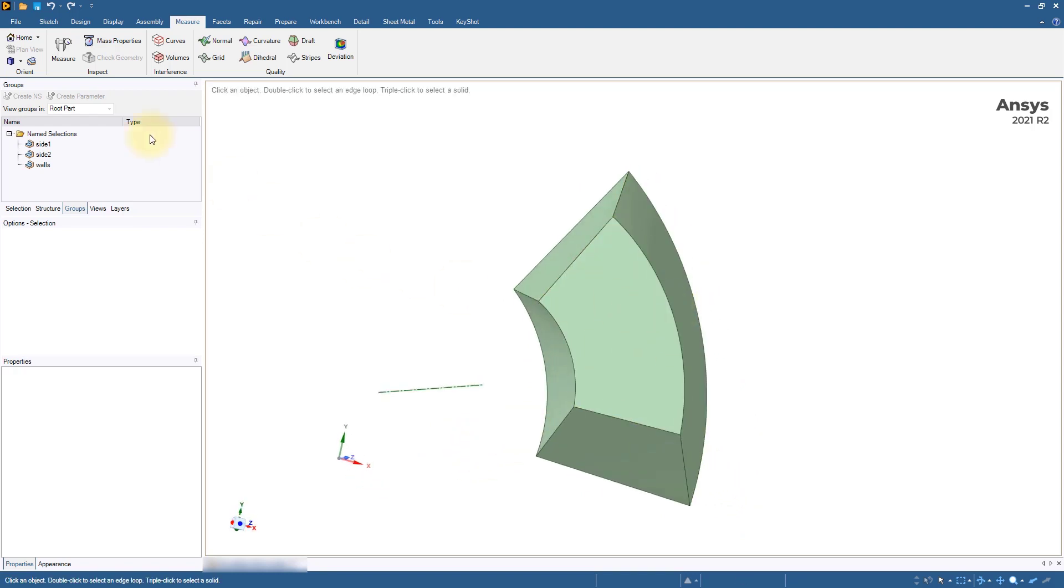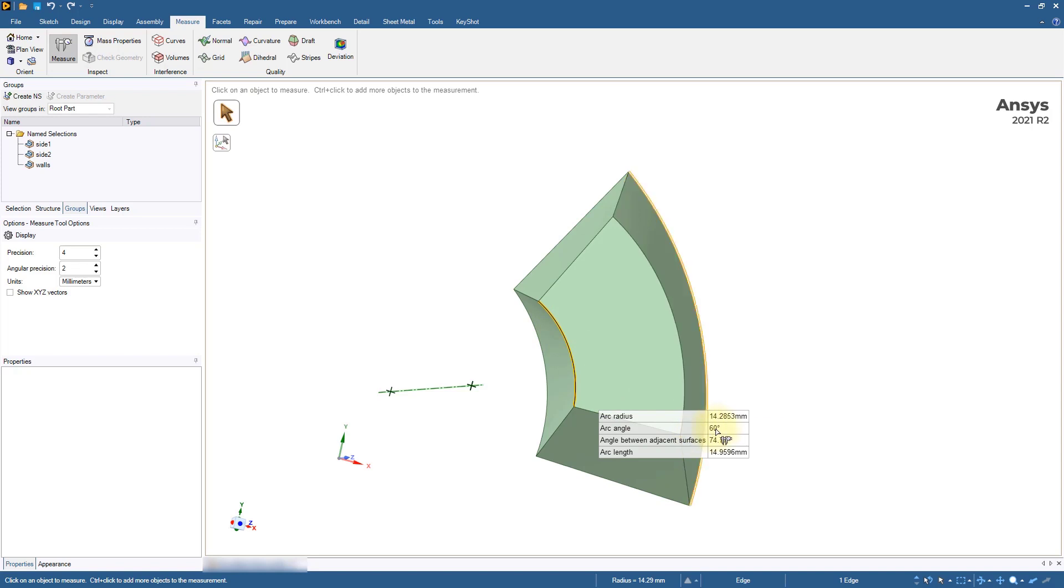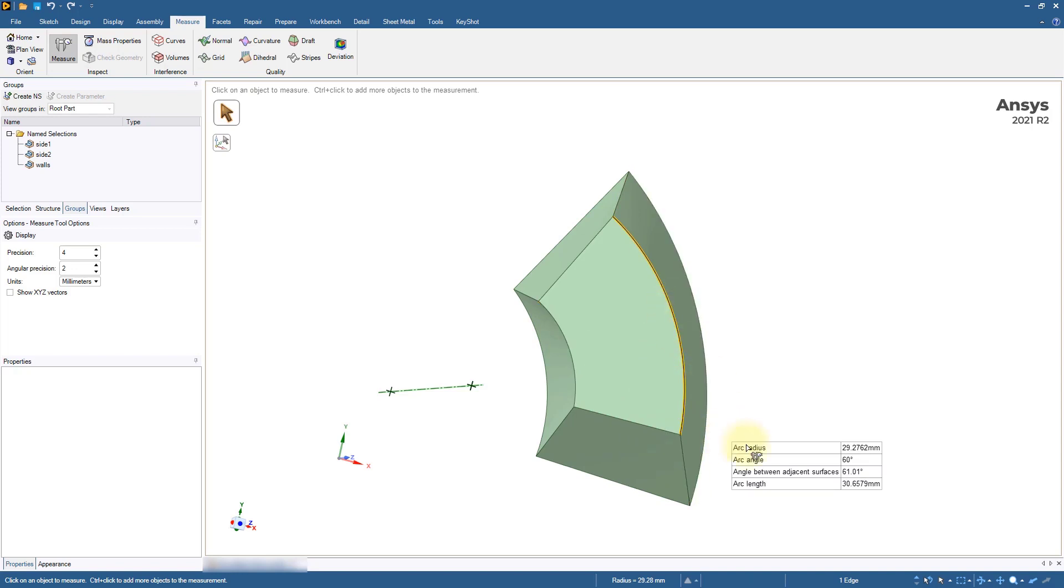The recommended method to detect the rotation angle is to use the measure tool. Select one of the arcs and note down the arc angle. This operation will show the axis of rotation.